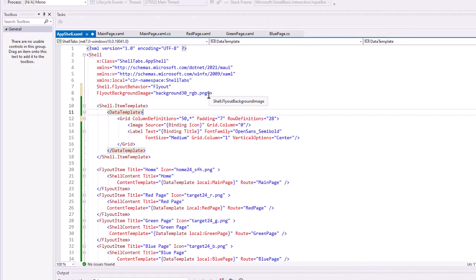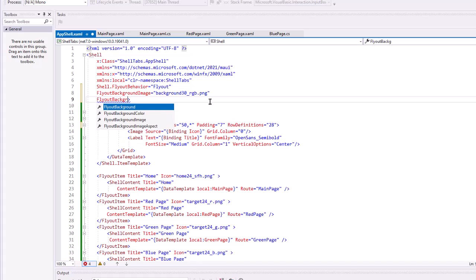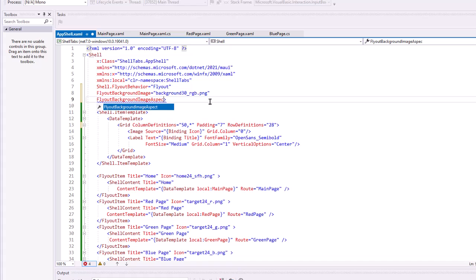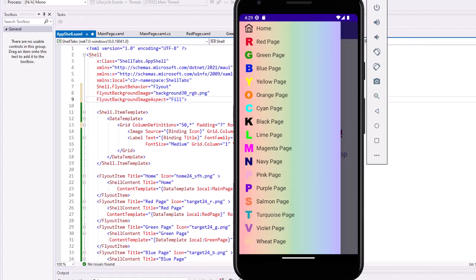Let's see what that does. On my flyout, I'm getting that gradient, but it's not going to take up the whole menu. Well, we'll add one more attribute here. Flyout background image aspect equals and I'm just going to say fill. And now that gradient fills our menu.